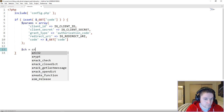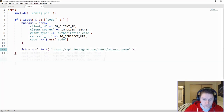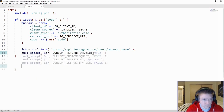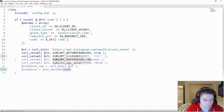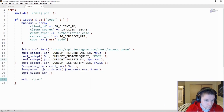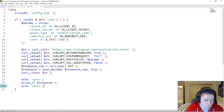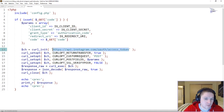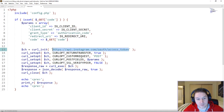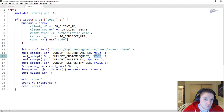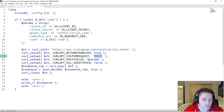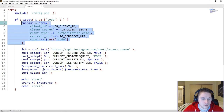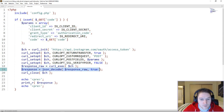Now we can set up our curl call. We've set up our curl call to the access token endpoint — this is the endpoint you have to hit in order to request an access token from Instagram. We are going to be posting the params to this endpoint, which is why we set the curl options for request type POST and set the post fields to the array we created above. Then we get our response back, JSON decode it into a PHP array, and dump that out into the browser.